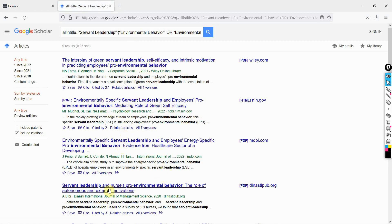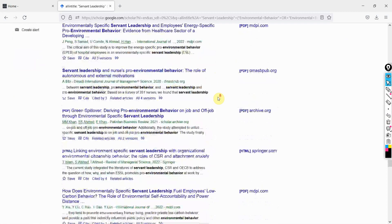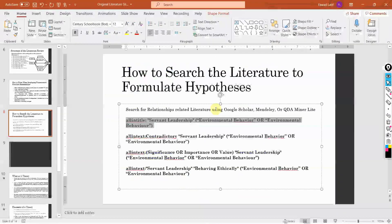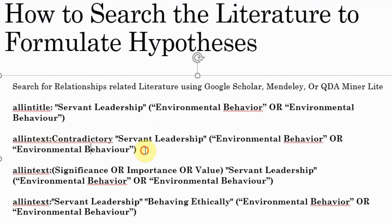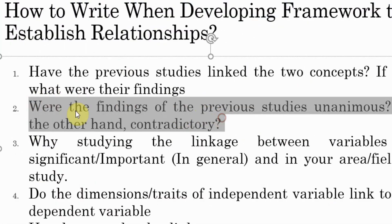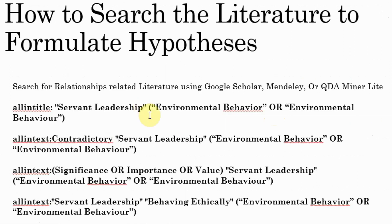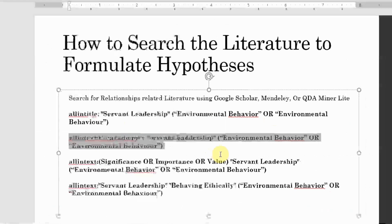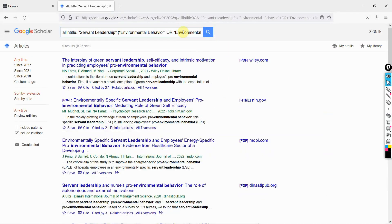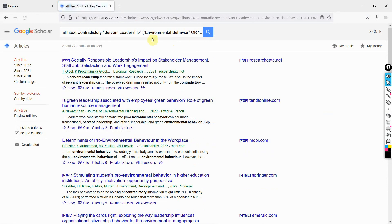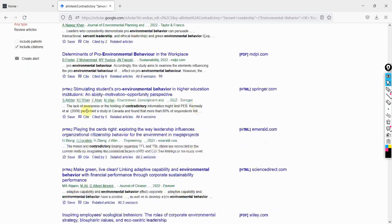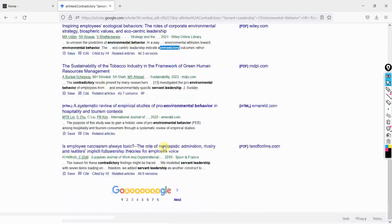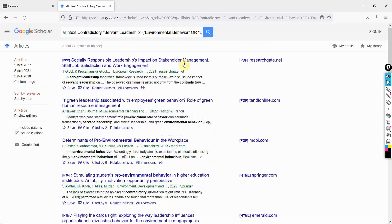What I prefer is quality journals that are in the master journal list. So you can use these studies to link the two concepts — servant leadership and environmental behavior. Now let's say you're searching for any contradictions regarding servant leadership and environmental behavior. The second element asks: were the findings of the previous studies unanimous, or were there contradictions? If you are searching for contradictions, this is the string you can use — you can change the wording; I've used 'contradiction' but you can use others. The paper results show phrases like 'the observed dilemmas resulted not only from the contradictory,' so you can open and look at these papers to see if the contradictions relate to the relationship between the two concepts.